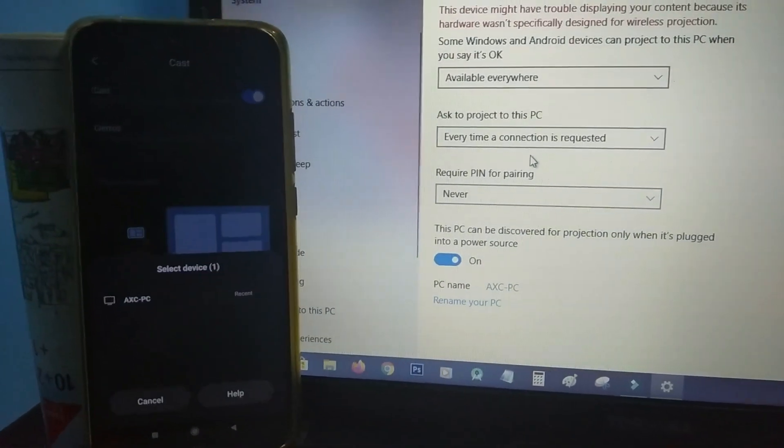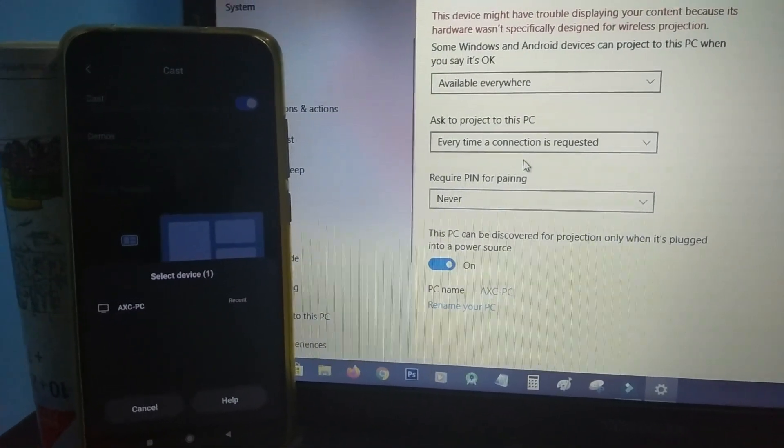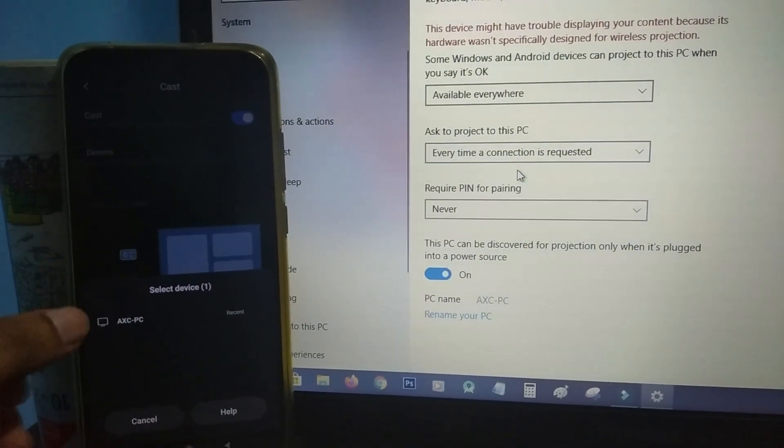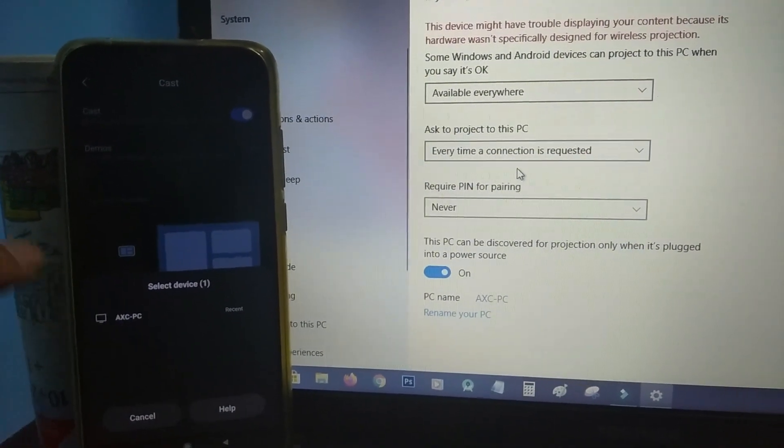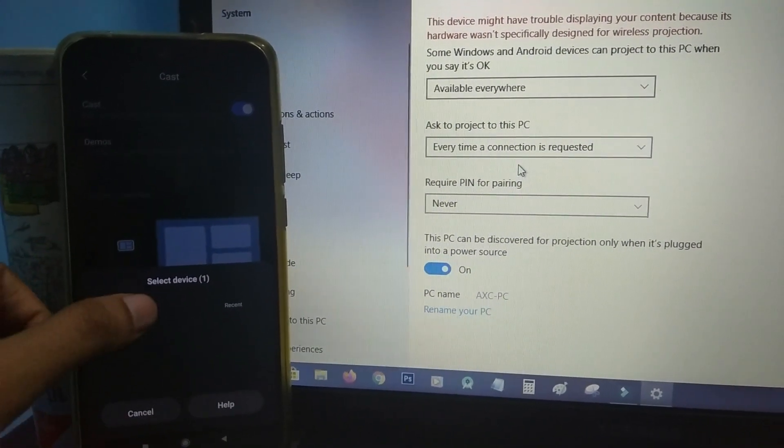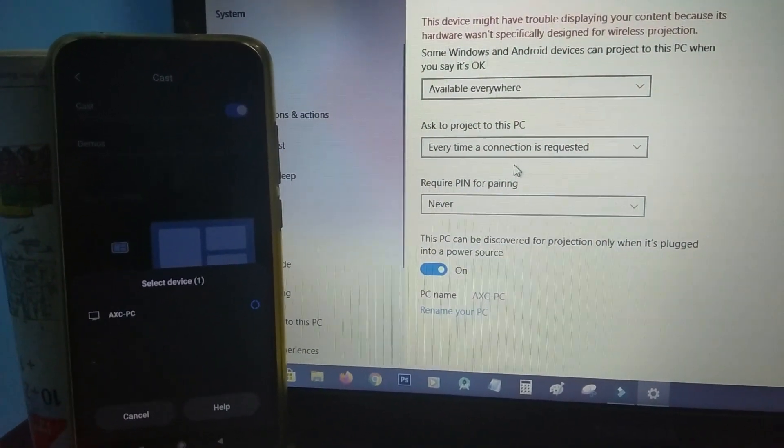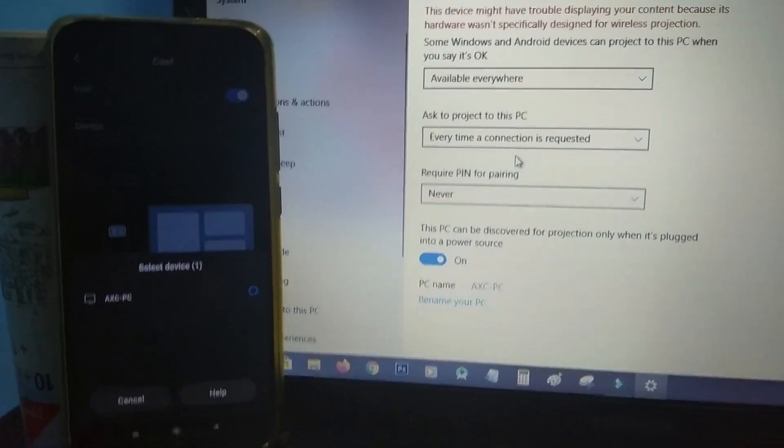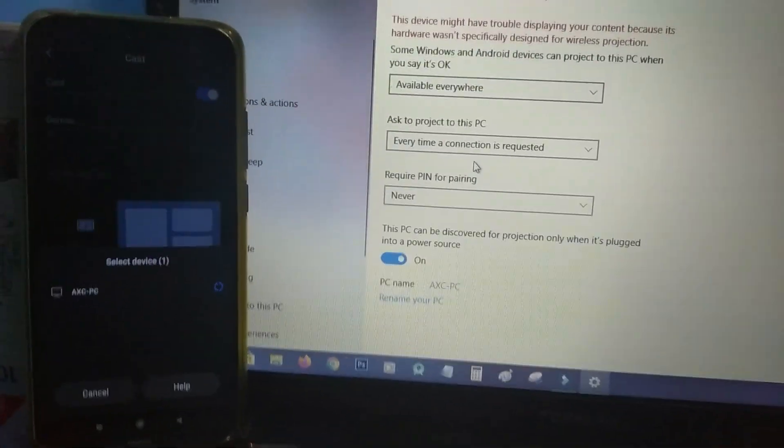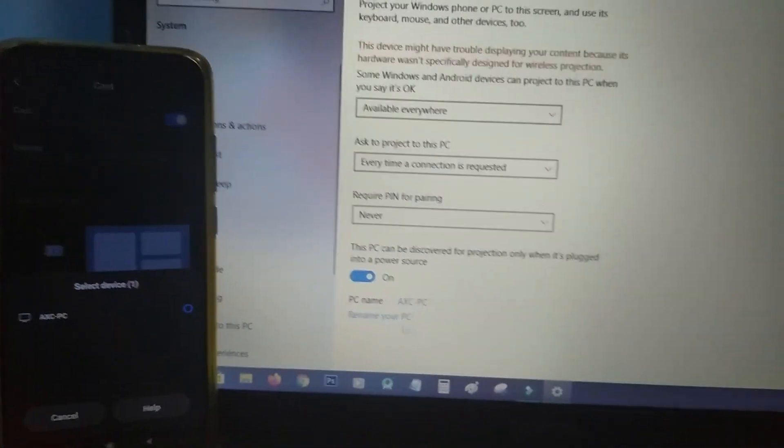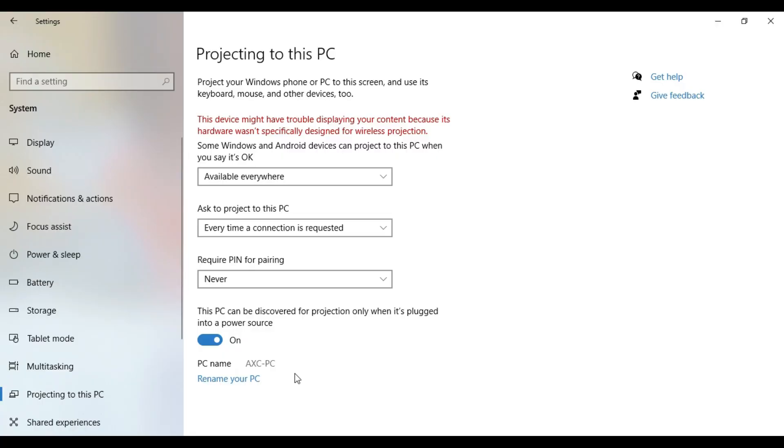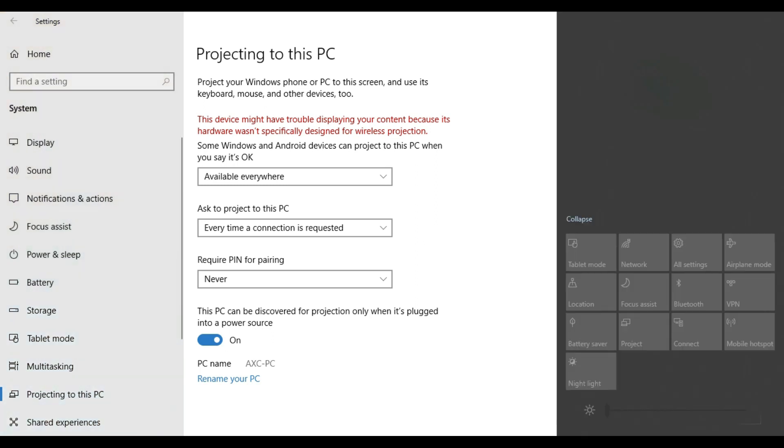This will search for any items that we can cast. Then we have to click on the laptop. This will be called the AX PC. Now select when the notification pops up on the laptop.